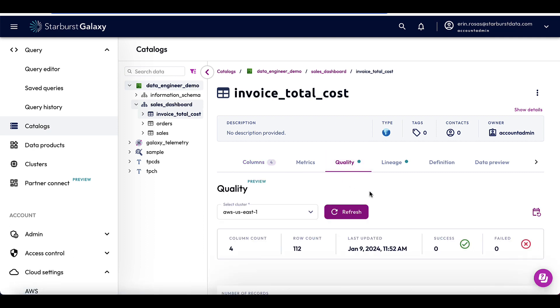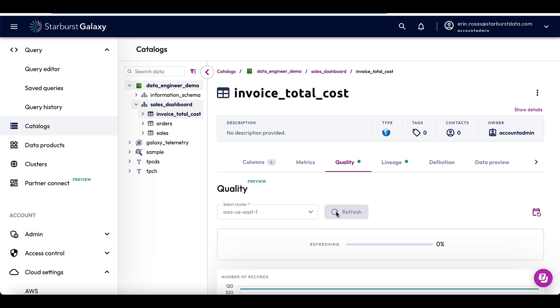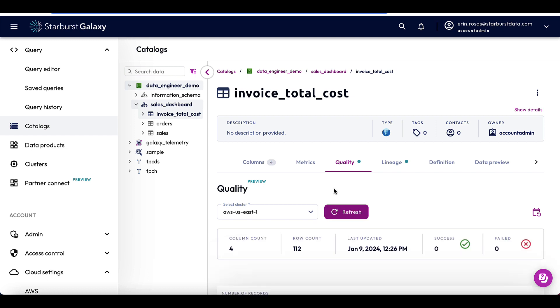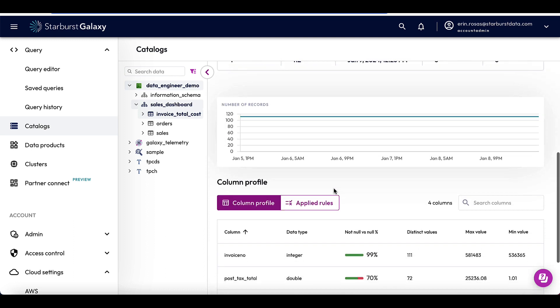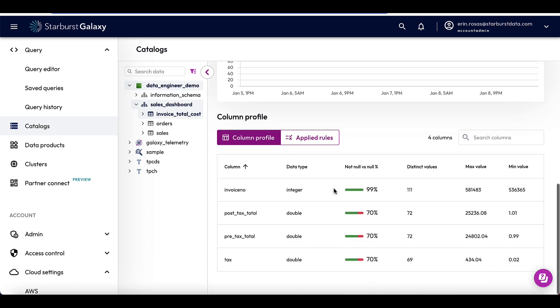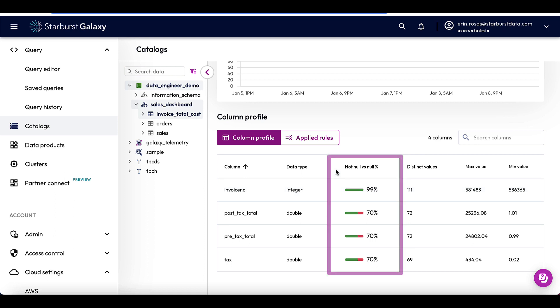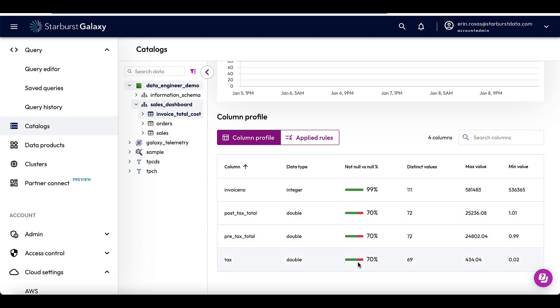Now you can see that I've already run data quality on this table in the past, but I'm just going to click the refresh button here to re-run it. Okay, so my refresh is done. So let's take a look at the results. So if I go down to column profile, yikes, now I can see that there definitely is a problem here. If you look at this not null versus null percentage, in the post-tax total, pre-tax total and tax, we have only 70% not null. So that means that obviously 30% are null values. And that shouldn't be because this table represents all orders that have already been placed. So now we see that there is an issue.